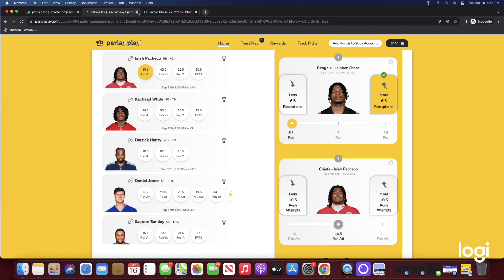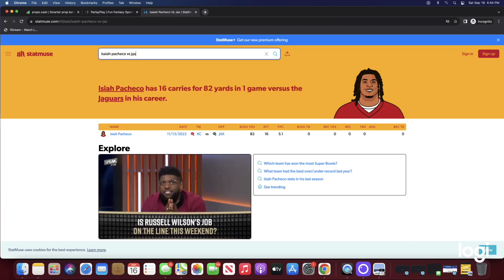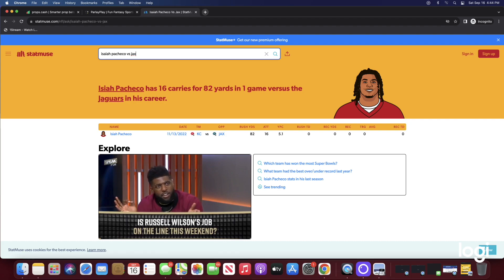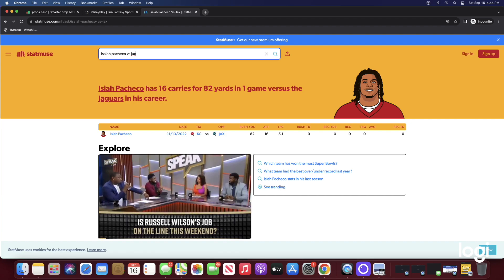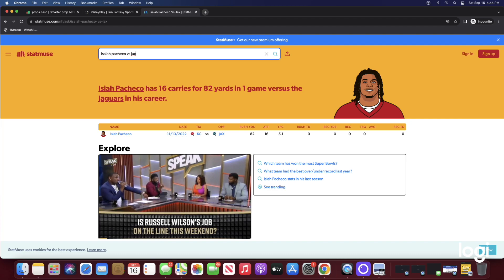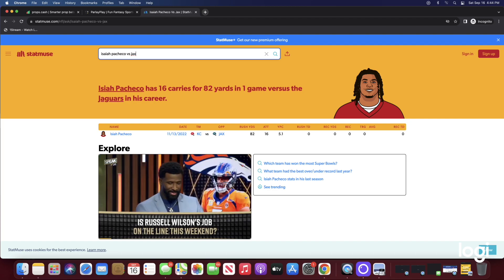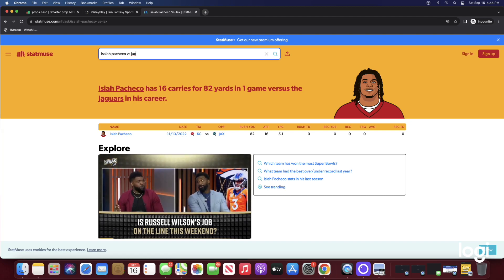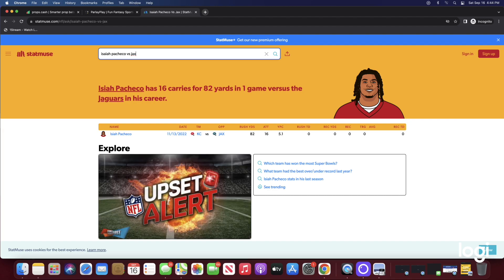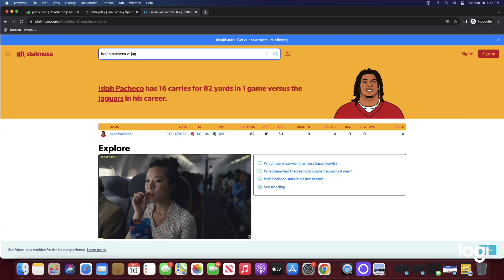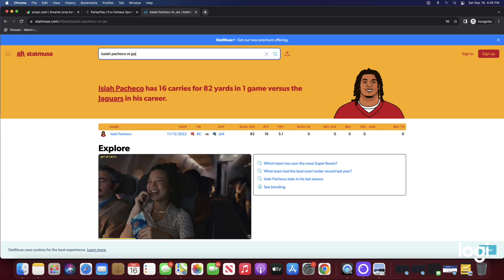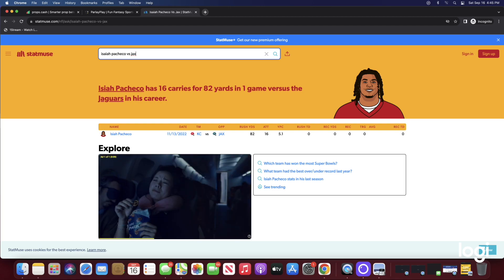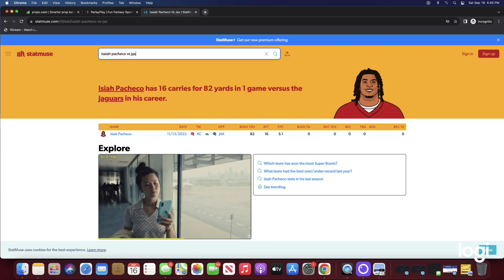If I head over to statmuse.com and check Isaiah Pacheco versus the Jacksonville Jaguars, he's had 16 carries for 82 yards in one game versus them. He did play them in the playoffs as well and he had 12 attempts in that game. Isaiah Pacheco is their starting running back, he's gonna get his touches every single game regardless.